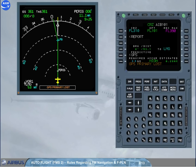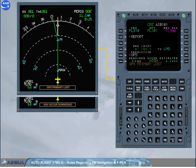Rules Regarding FM Navigation and Flight Planning. Rule 1: Cross-check the FM navigation accuracy. The FM position accuracy is essential for the proper functioning and validity of all FMS functions. Thus, cross-check FM position accuracy periodically except when GPS is primary. Cross-check it whenever GPS primary lost or NAV occur downgrade messages come up on ND. Cross-check it whenever a doubt arises on the validity of the FM position.